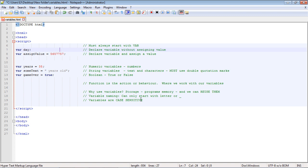Today we're going to look at variables, which we'll be using throughout this series. When you define a variable in JavaScript you always define it with `var`, because if you don't, you don't have a variable. That's a little different from Java, where you had to define data types. Here, all you need is `var`.